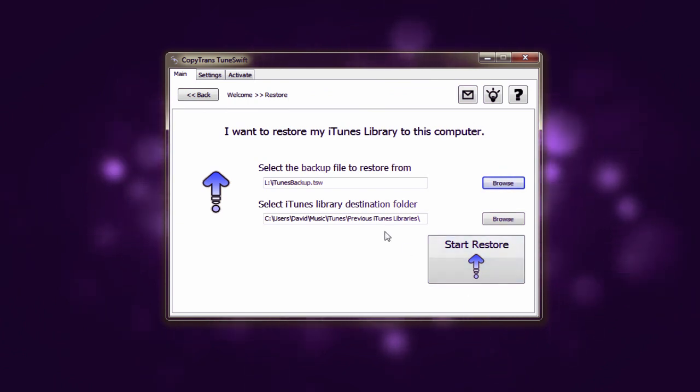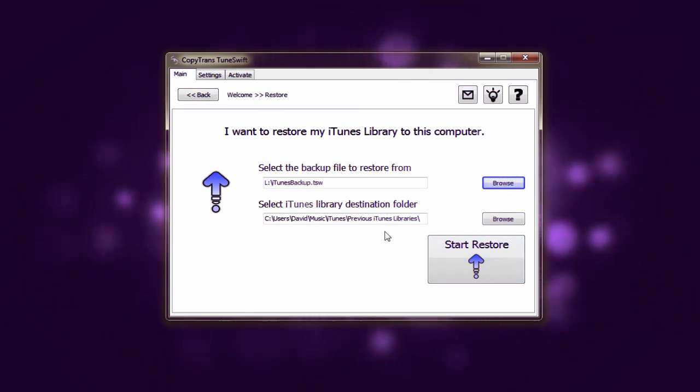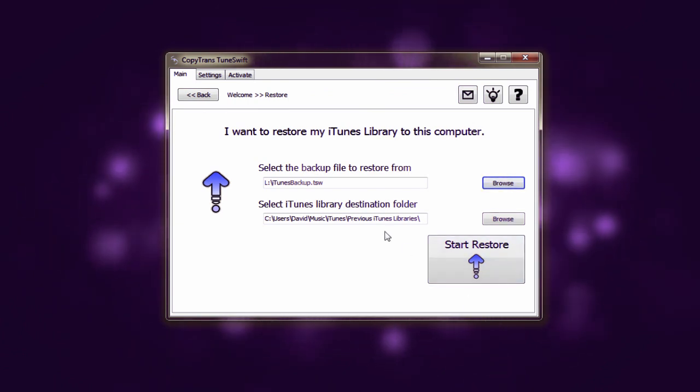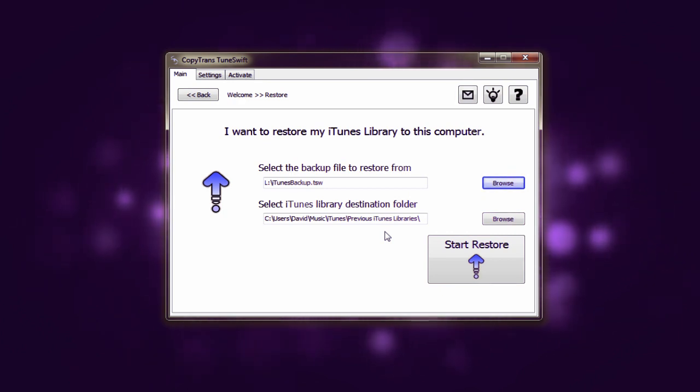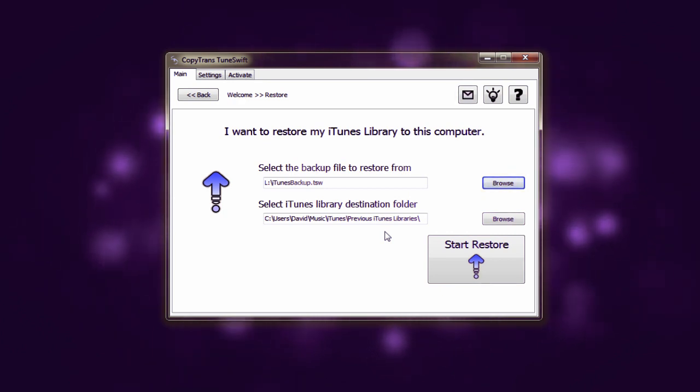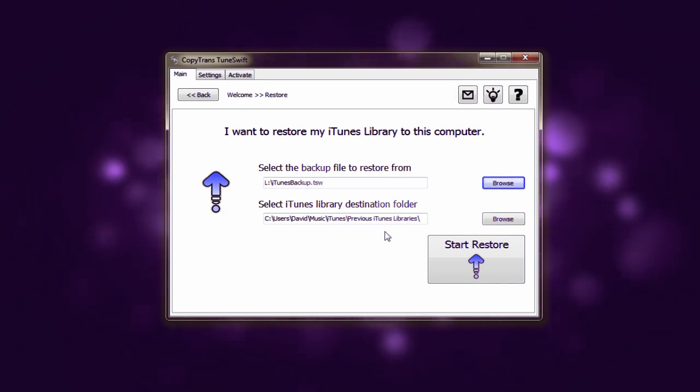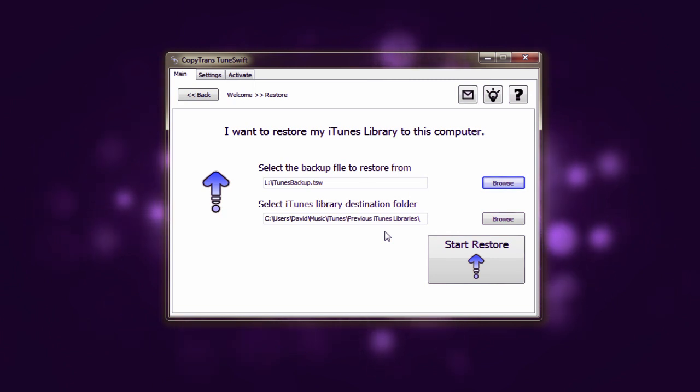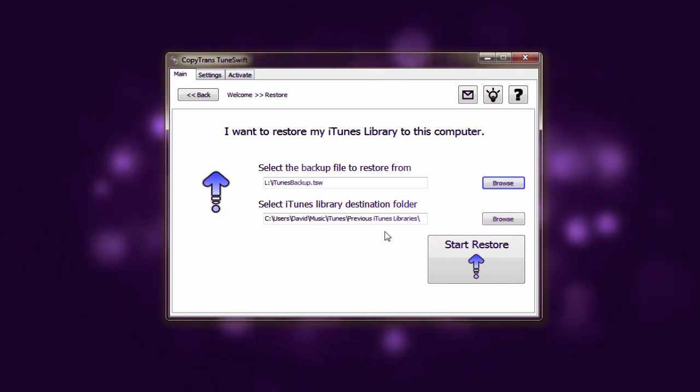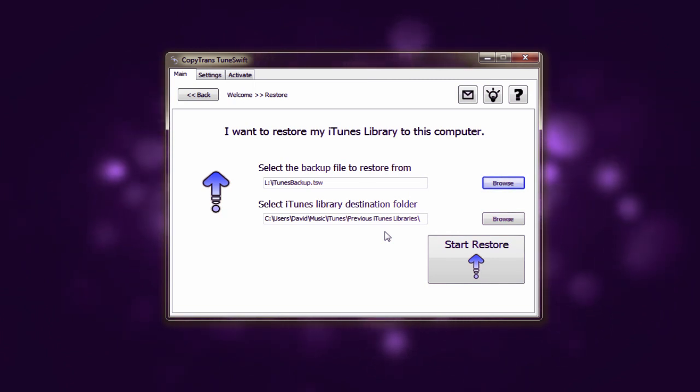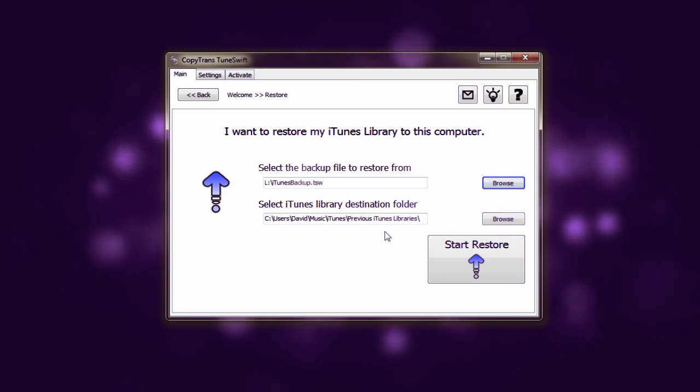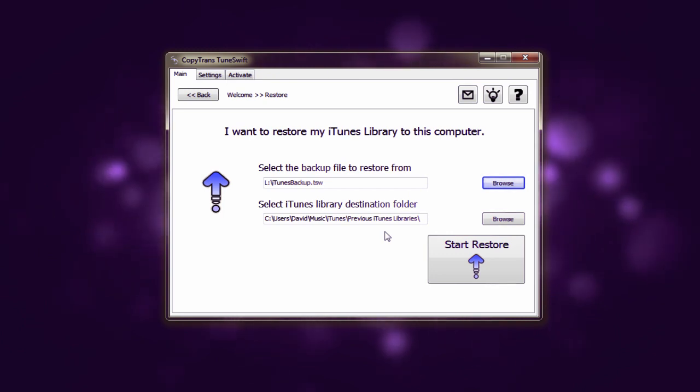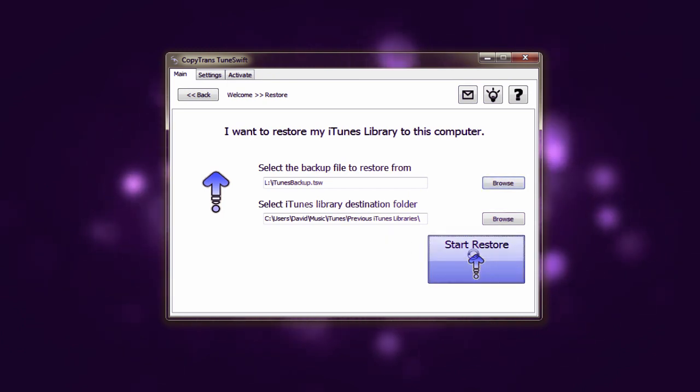Now we need to select the iTunes library destination folder. If you don't know what this is or you haven't moved it, you can leave this the same. If however you have relocated your iTunes library folder, you're going to need to browse and select a new destination. Once those two are set we're going to select start restore.